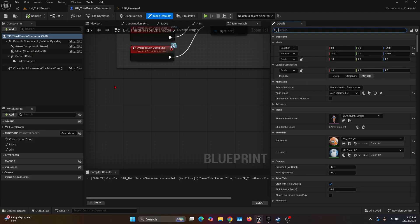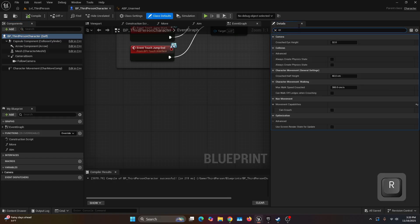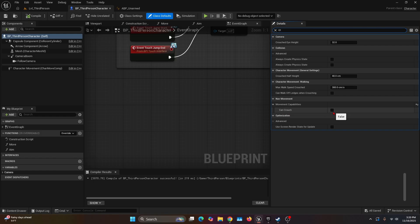Before we actually start programming, we're going to go to the Components tab, select the BP third person character, and on the Details tab we're going to search for crouch and check this box that says Can Crouch. If you don't check this box, it's never going to work.